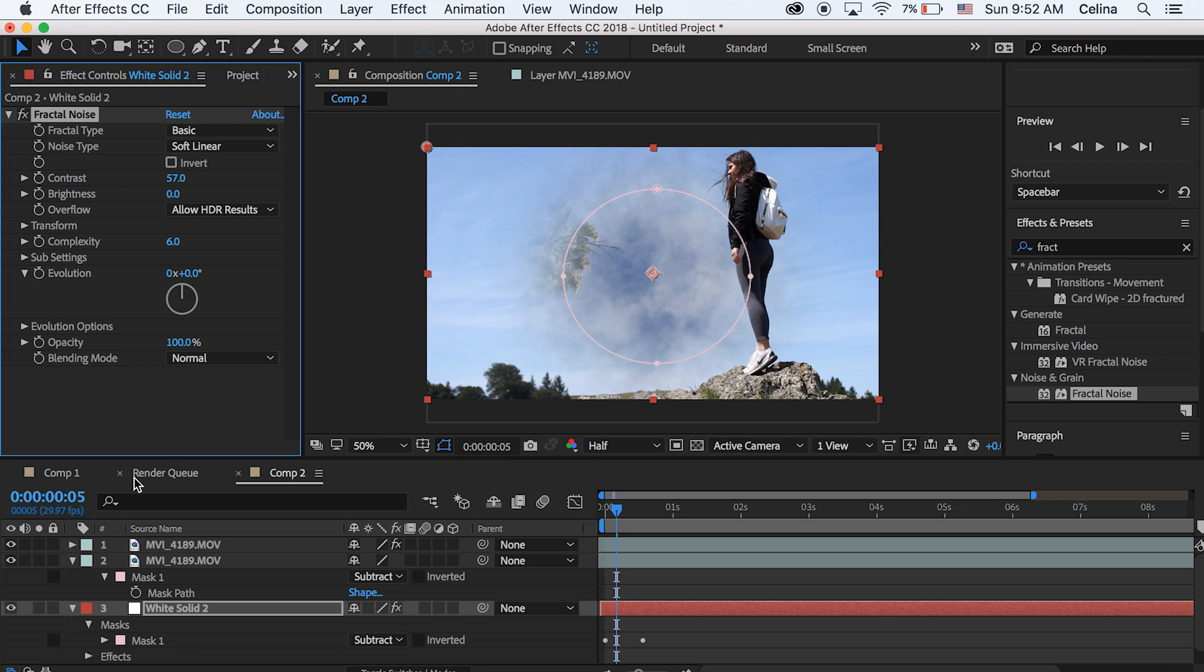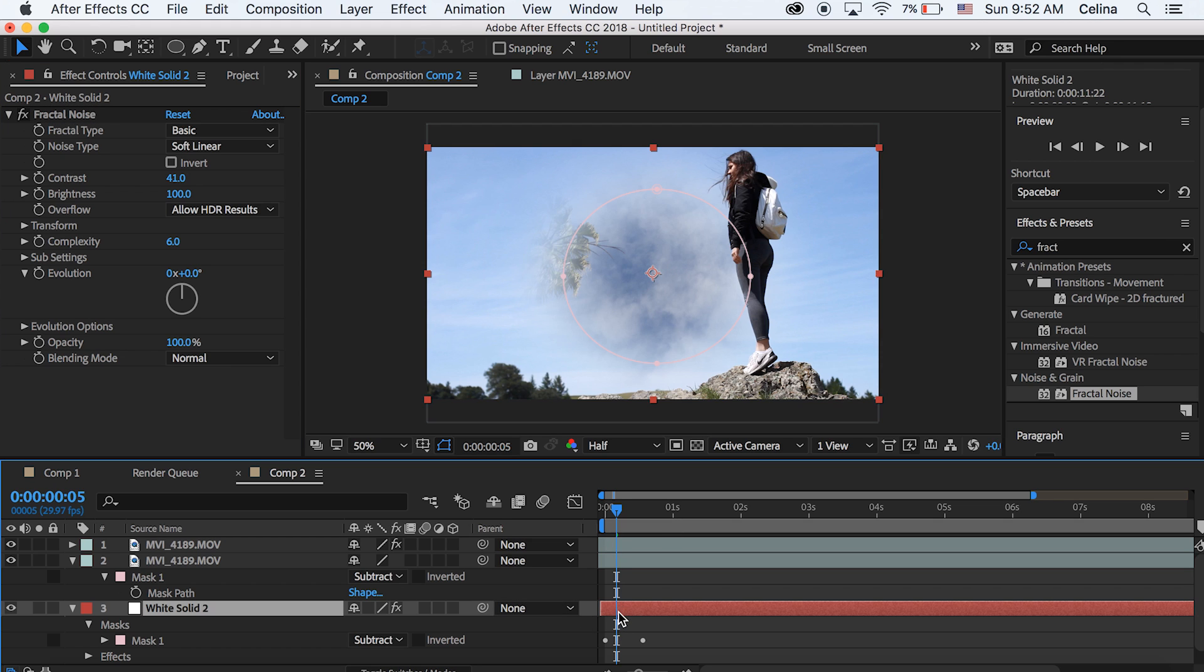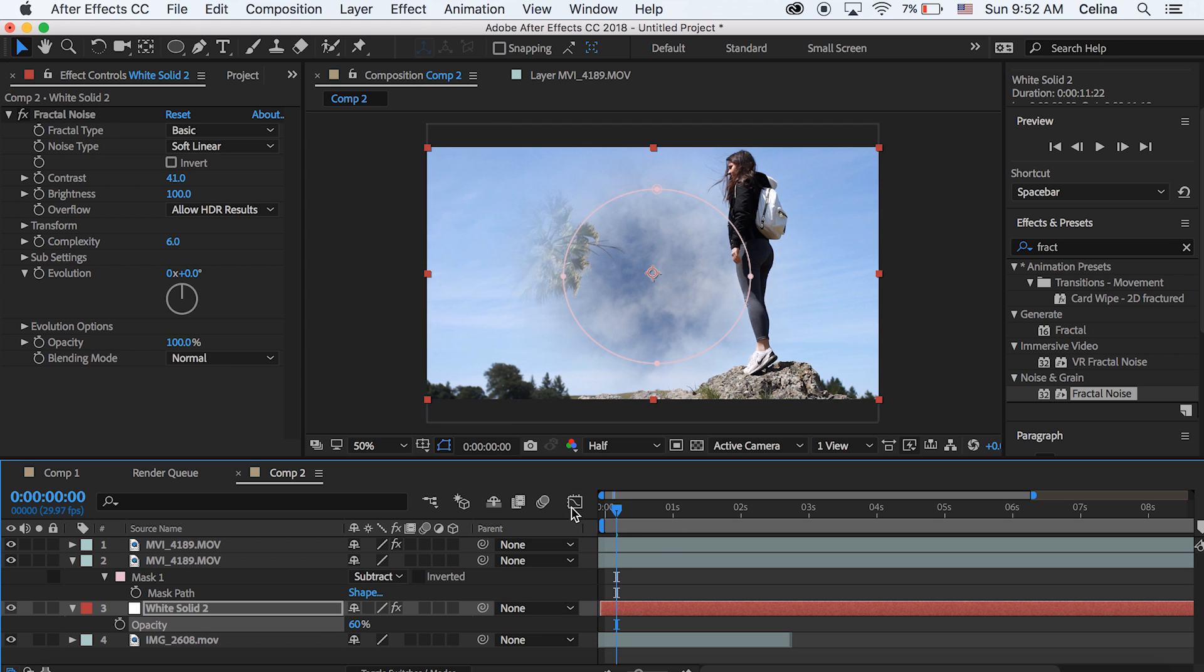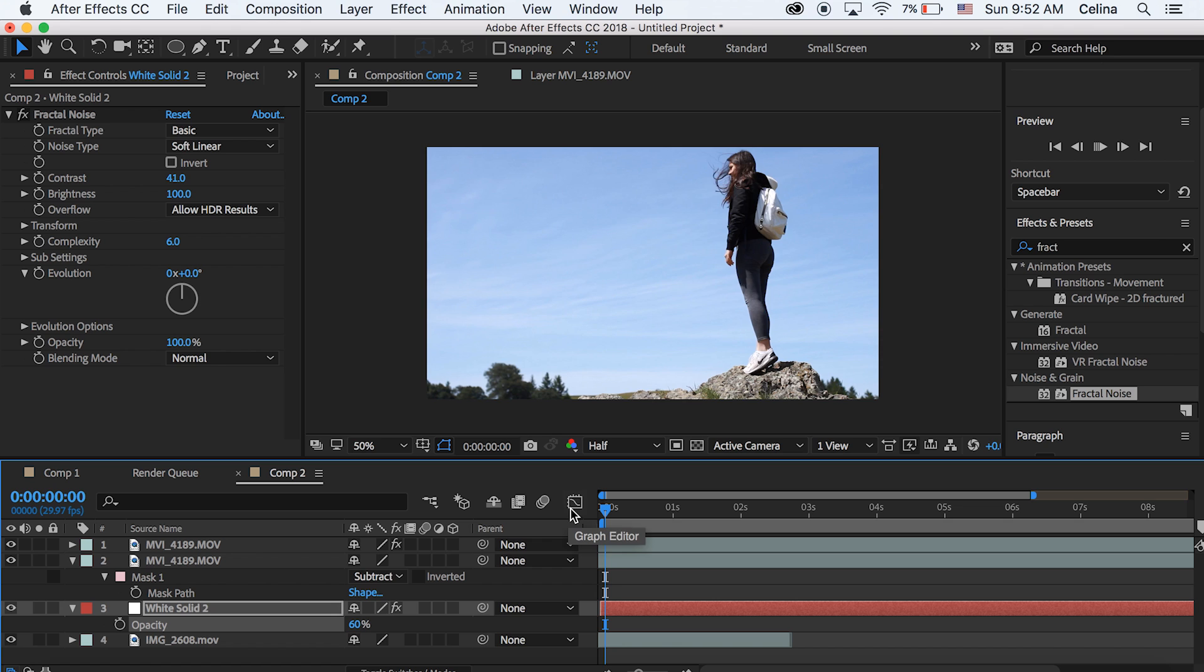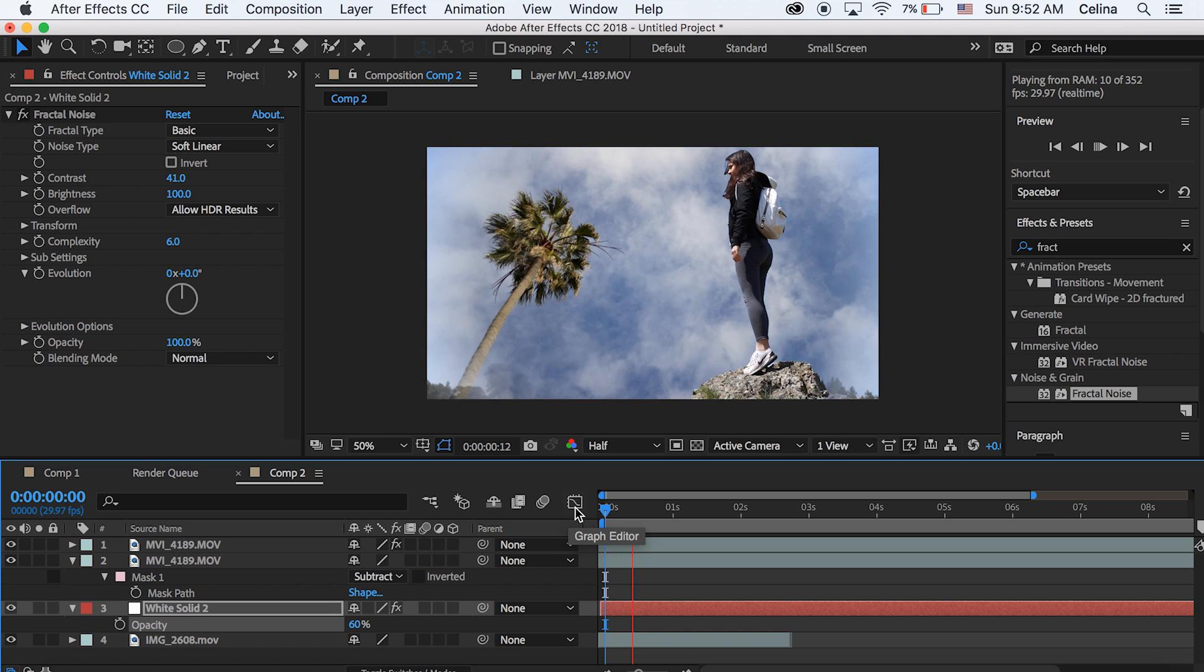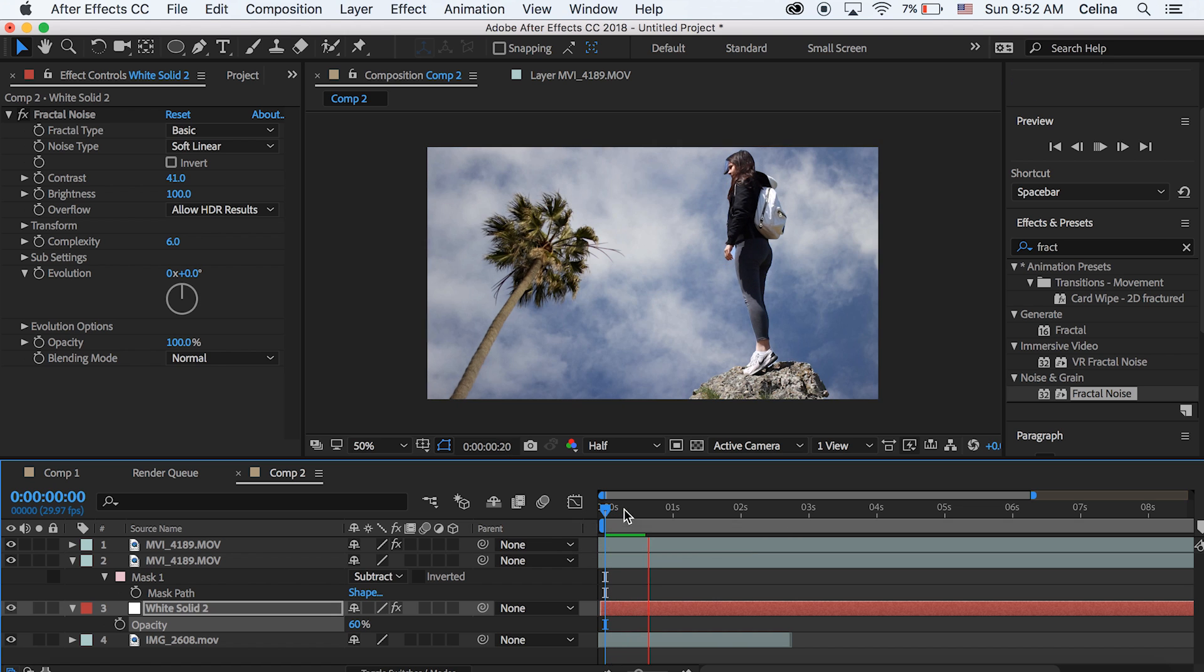So we're going to bring the contrast down to like 40. And then bring the brightness up so it really looks like a white flash. And then you can adjust the opacity. So now it looks pretty good. I think I'm happy with that.